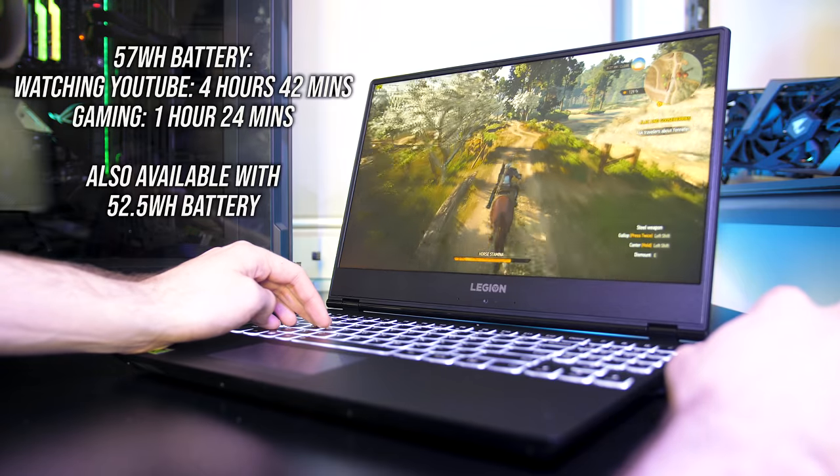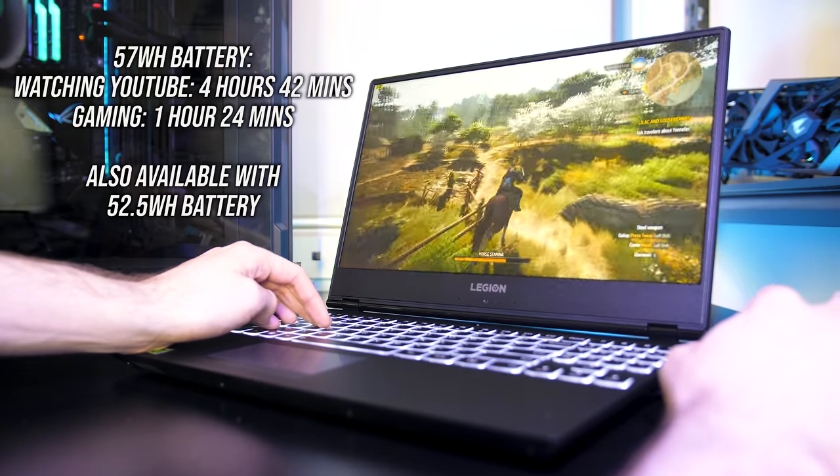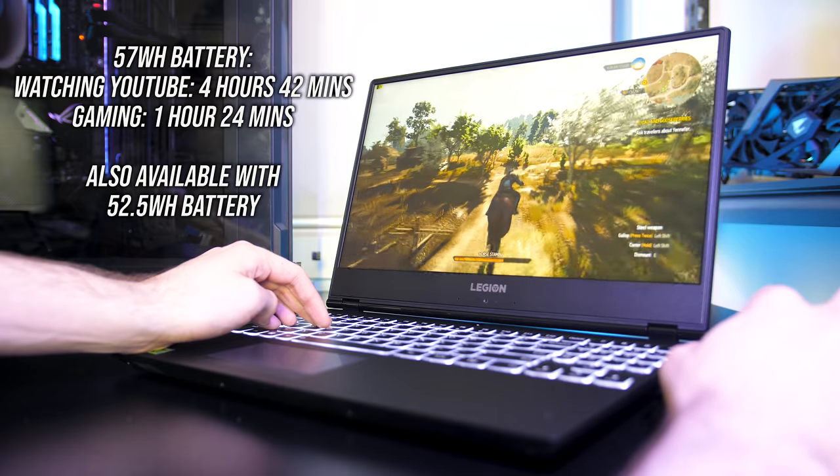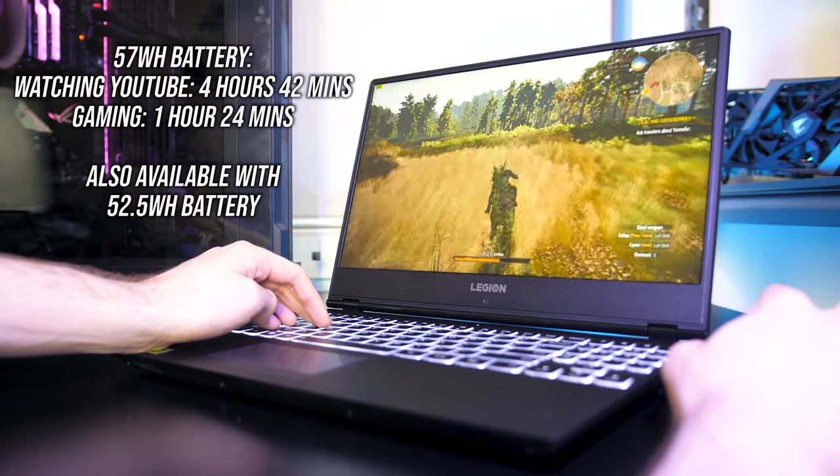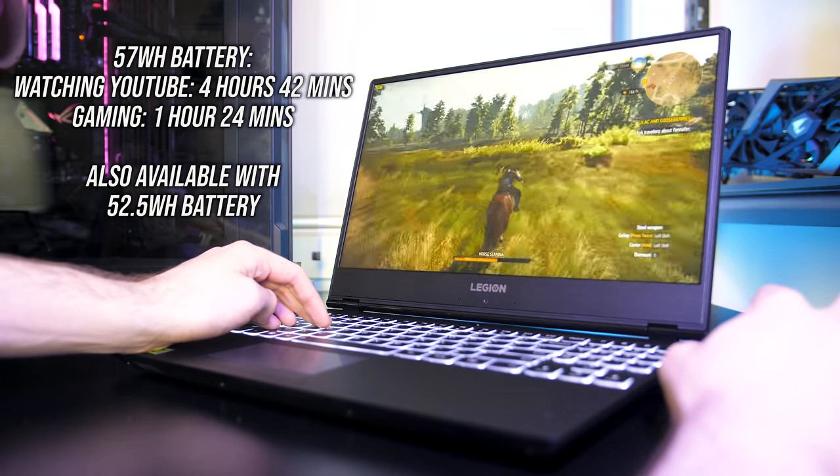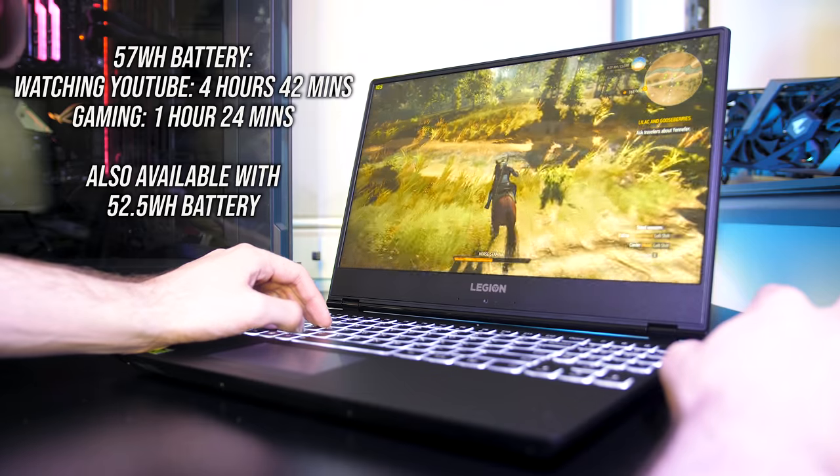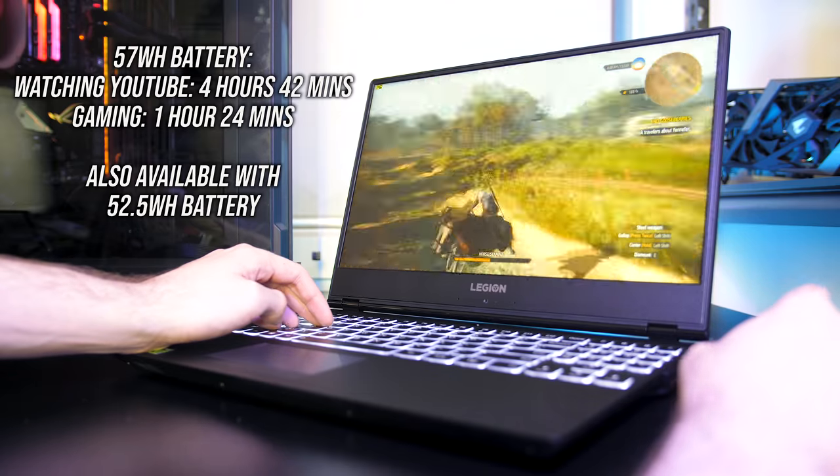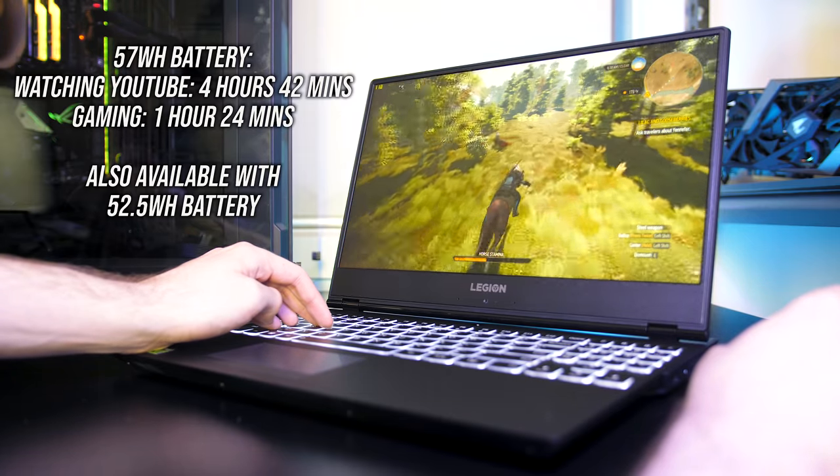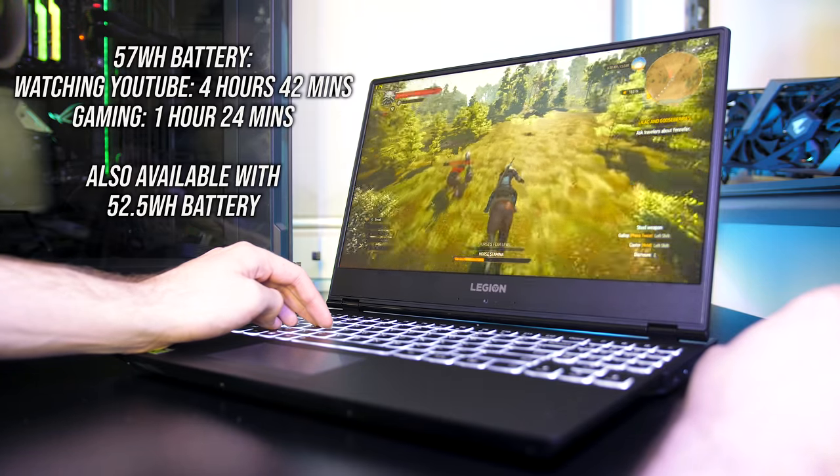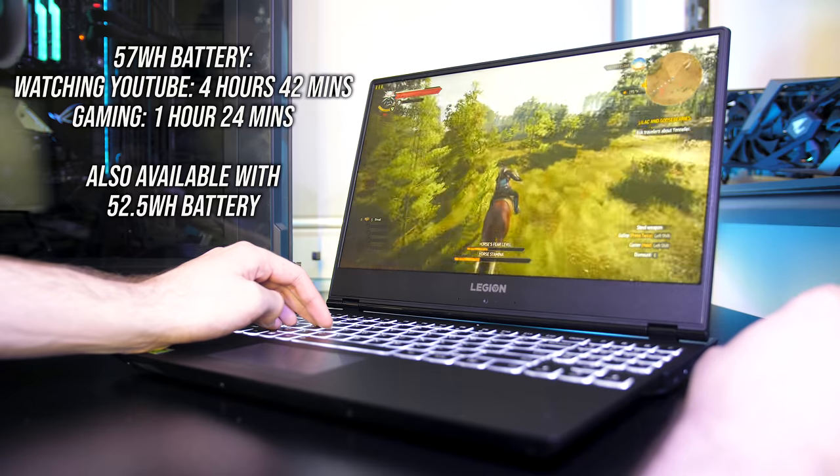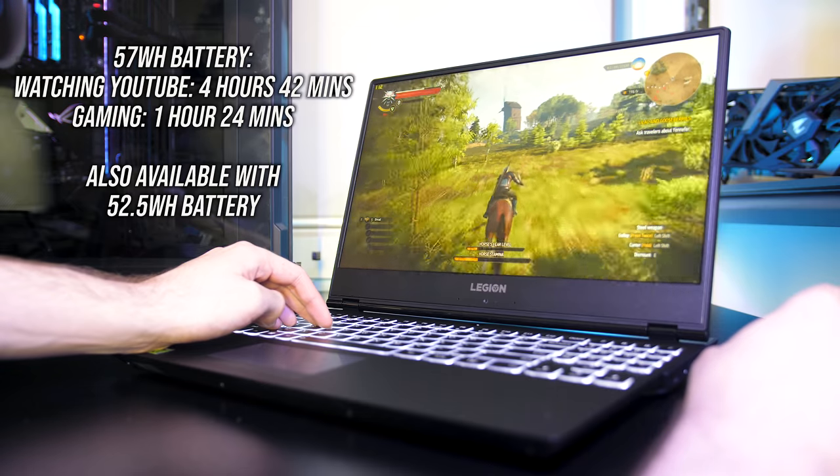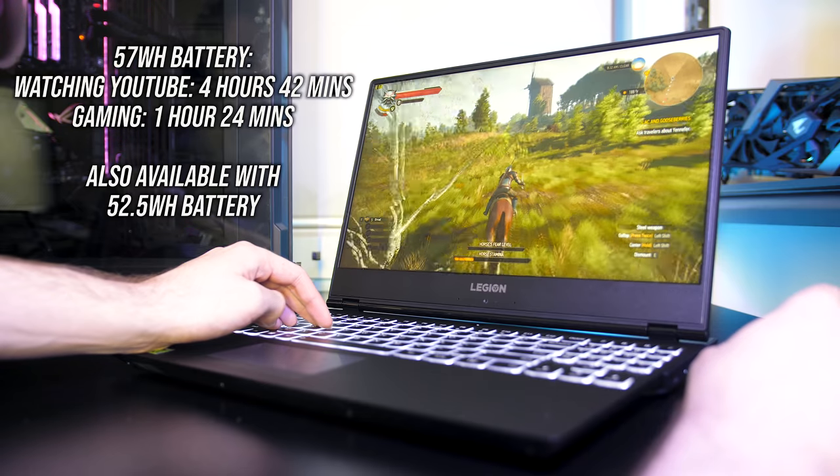While playing the Witcher 3 with medium settings and Nvidia's battery boost set to 30 FPS the battery lasted for 1 hour and 24 minutes, but by the time it reached around 25% charge left the frame rate dropped in half as the battery was no longer able to provide enough power. Overall the battery seemed alright considering the specs.